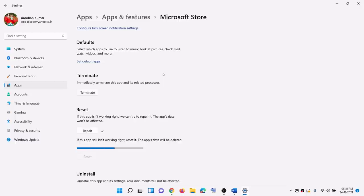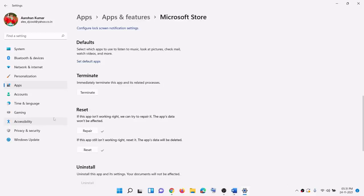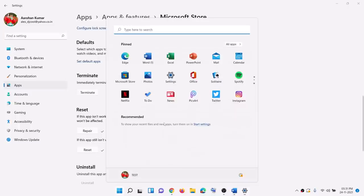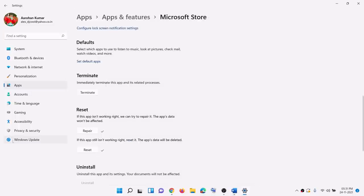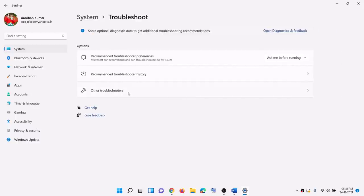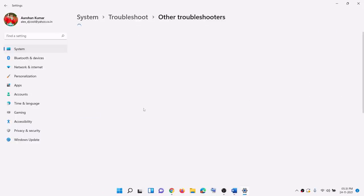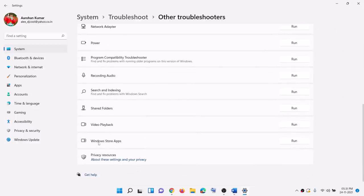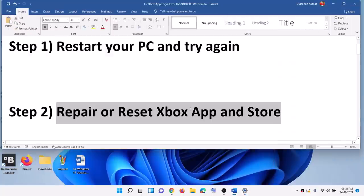The next step is to run the Windows Store troubleshooter. In Windows 10, open settings and click on update and security, then you will see the troubleshoot option. In Windows 11, click on system, then troubleshoot, then other troubleshooter. Here you can see Windows Store apps — click on run. In Windows 10, click on Windows Store apps and then run the troubleshooter. Once the troubleshoot is complete, restart your computer and then try to log in to your Xbox app.